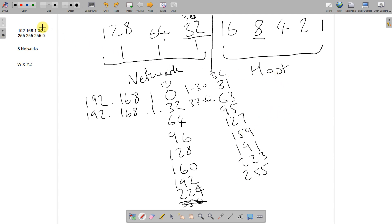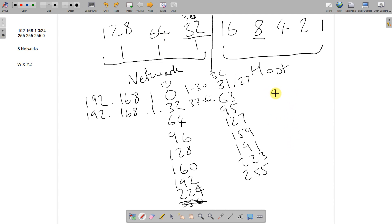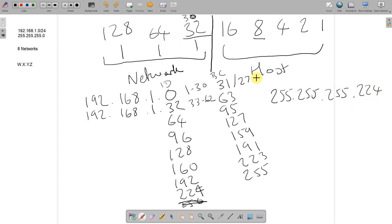We can also update our CIDR notation. We started at /24, meaning the first three octets used 8, 16, 24 bits, and we borrowed an extra three bits. So 24 plus 3 means all of our networks are now /27. The subnet mask is 255.255.255, and adding up those three borrowed bits — 128 + 64 + 32 — gives us 224. So the subnet mask for all eight networks is 255.255.255.224.